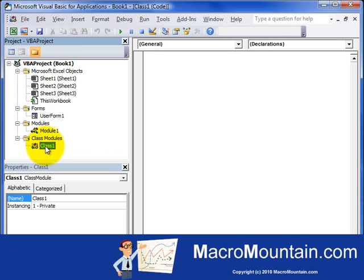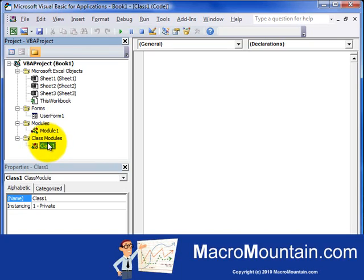And then the last module here is the Class Modules. And you can create custom Class Modules. And those can be shared between programmers. And those would go here on the Class Modules area.